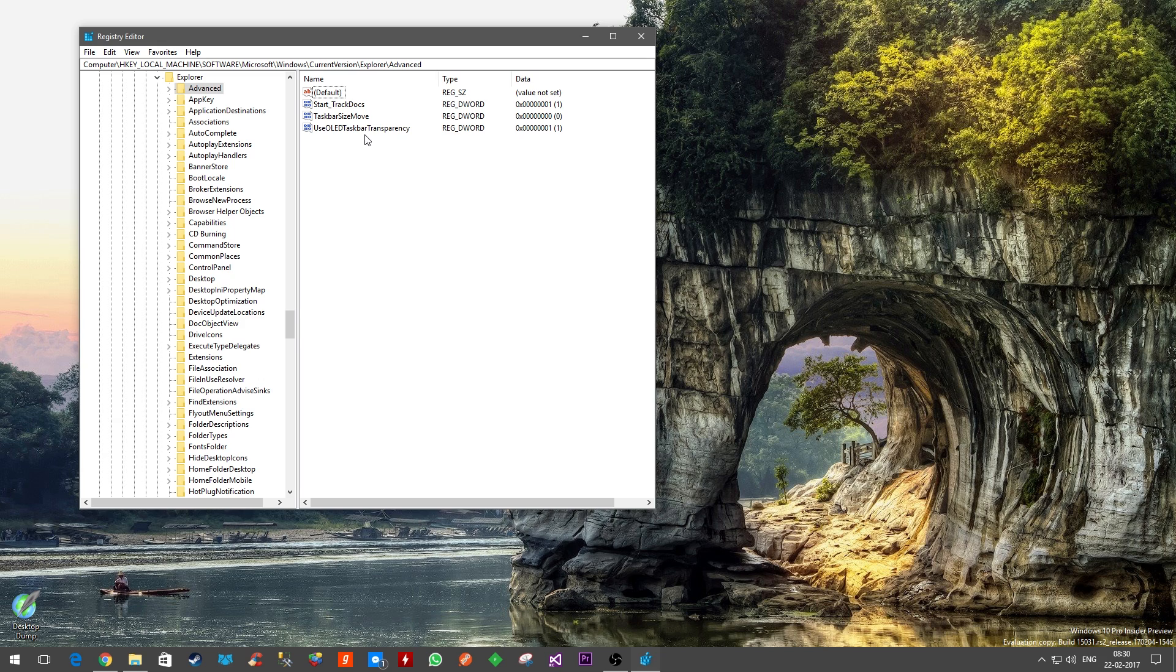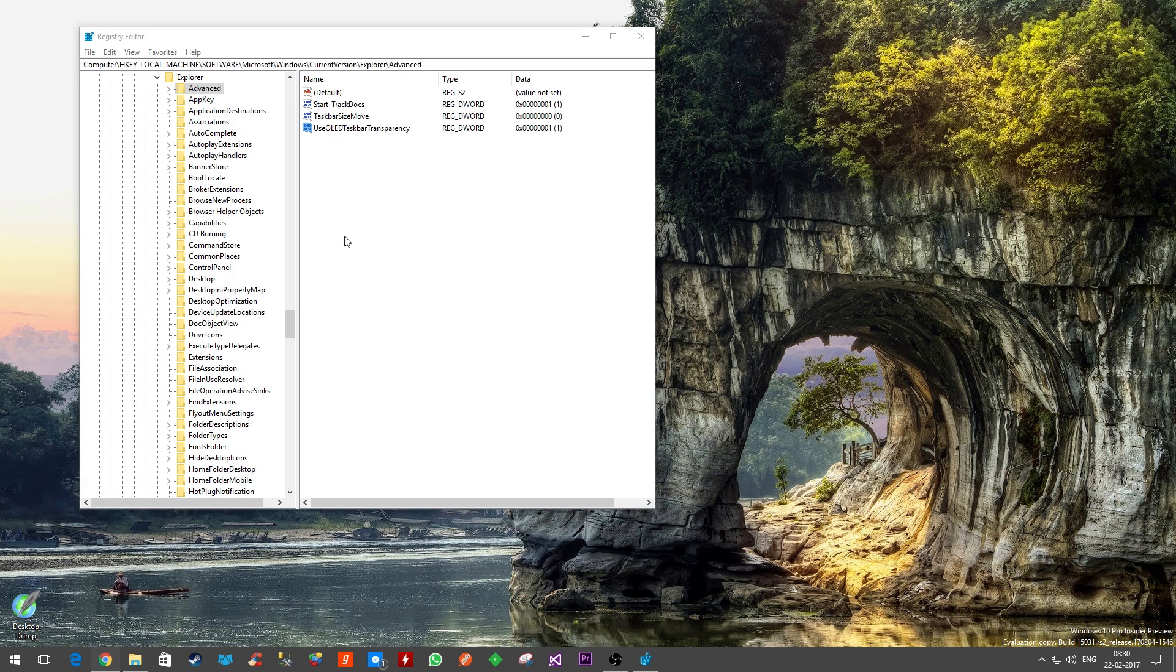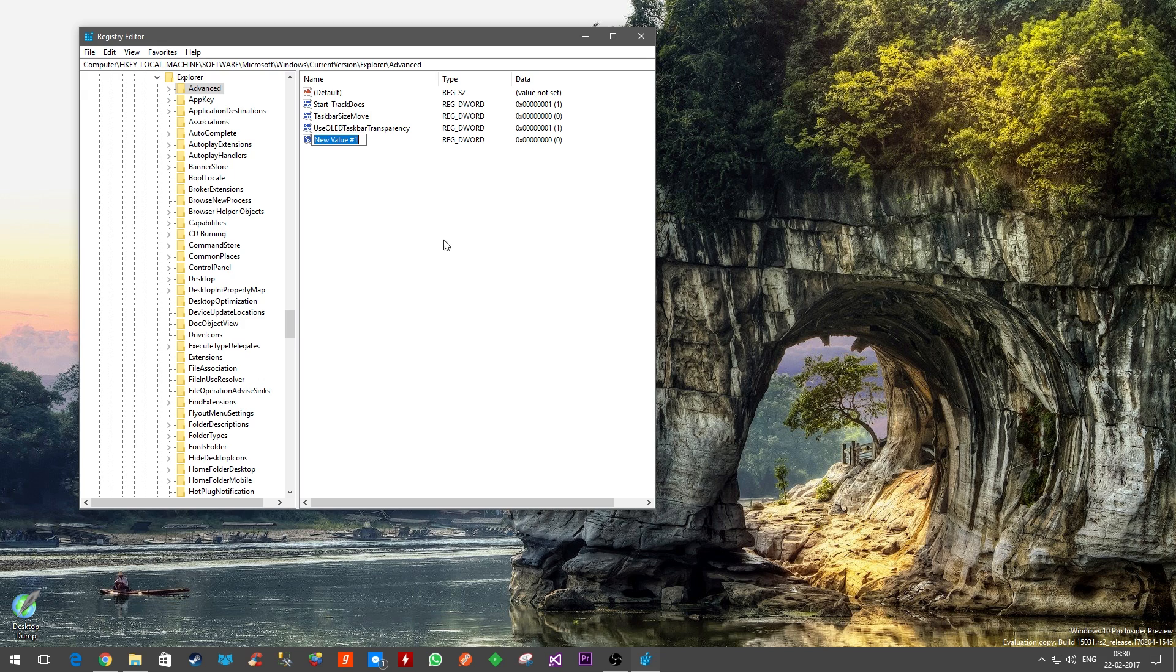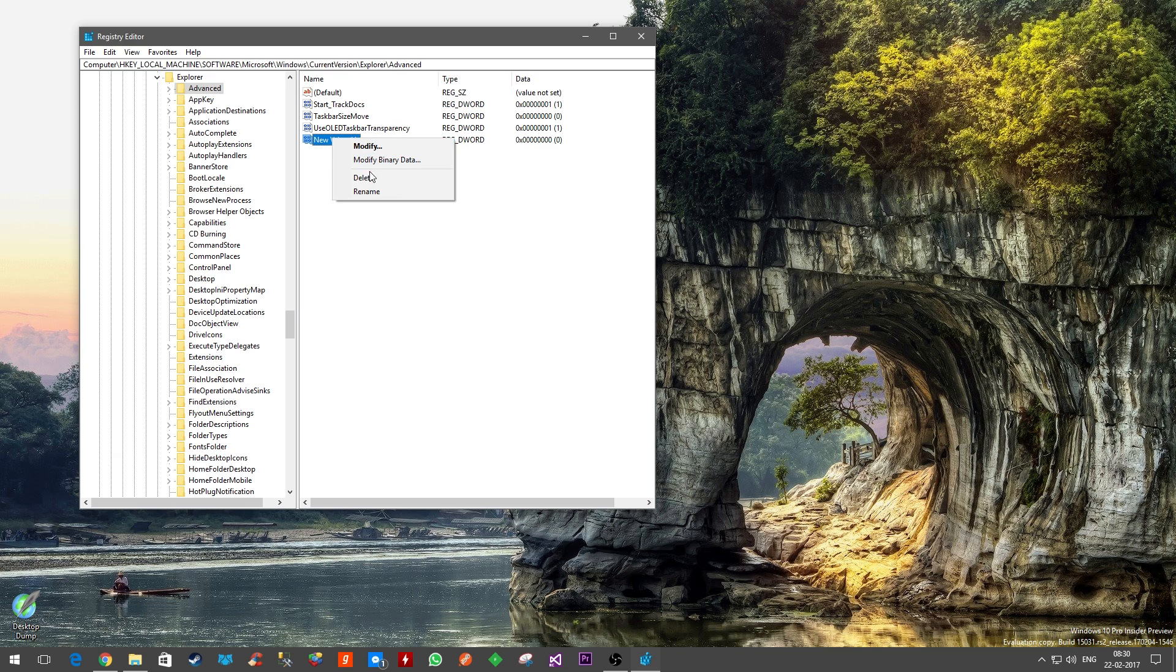Once you are here, by default you will not have this entry called UseOLEDTaskbarTransparency. So you have to create new, and then DWORD 32-bit value. Once you click that, it will create something like New Value #1. You have to rename that to UseOLEDTaskbarTransparency.